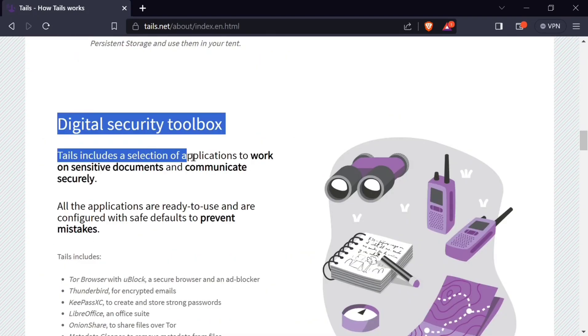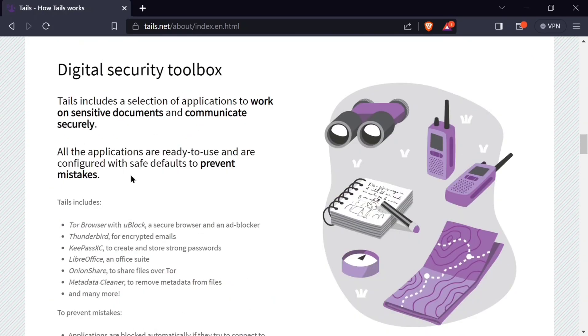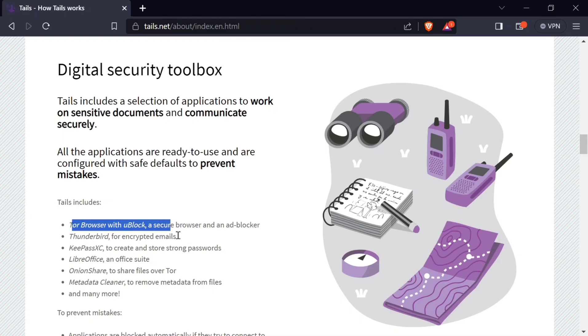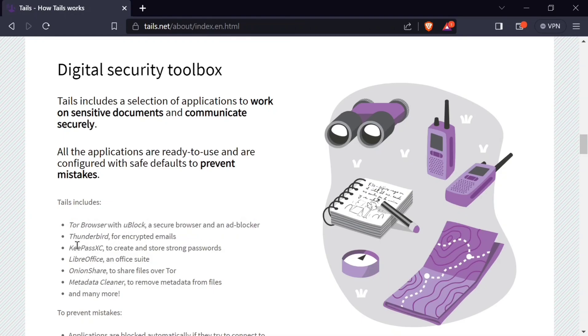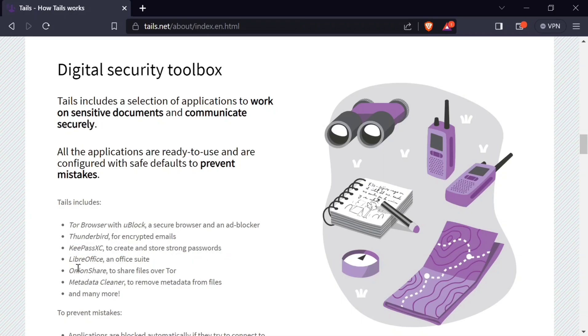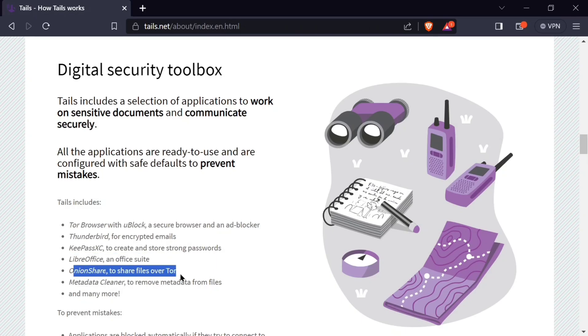Tails also has a digital security toolbox which includes a selection of applications to work on sensitive documents and communicate securely. These applications include the Tor browser, Thunderbird for encrypted emails, LibreOffice, OnionShare, metadata cleaner, and many more. You can use this security toolbox for more things that you want.